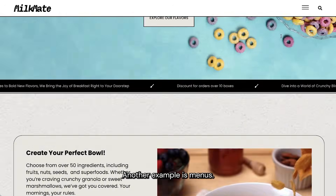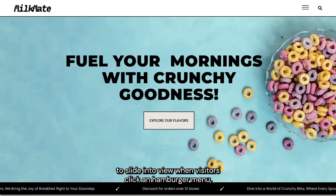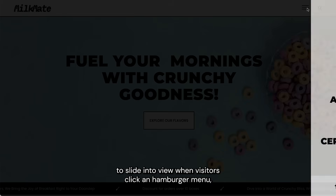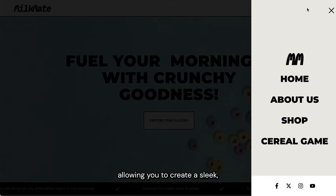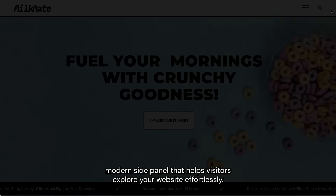Another example is menus. You can trigger an Off-Canvas modal to slide into view when visitors click a hamburger menu, allowing you to create a sleek, modern side panel that helps visitors explore your website effortlessly.